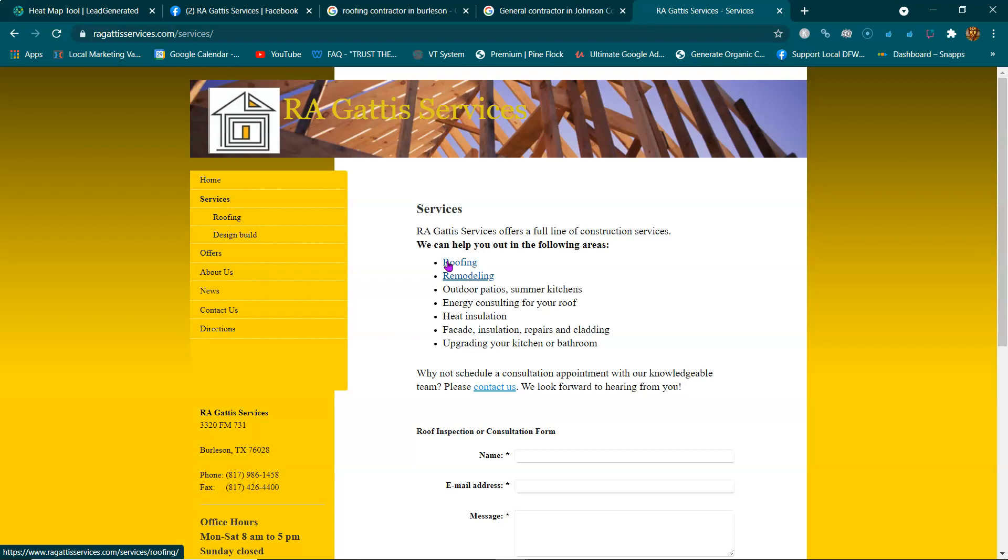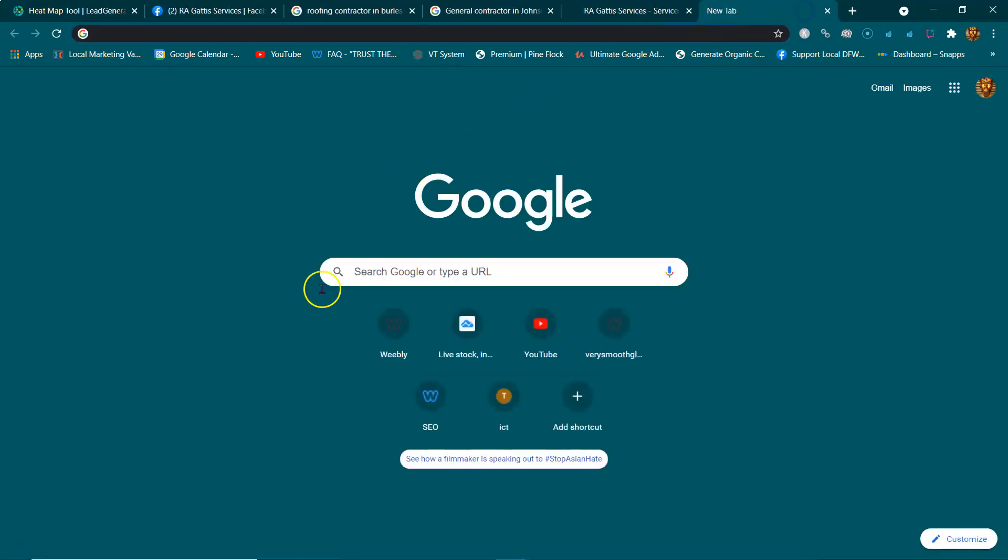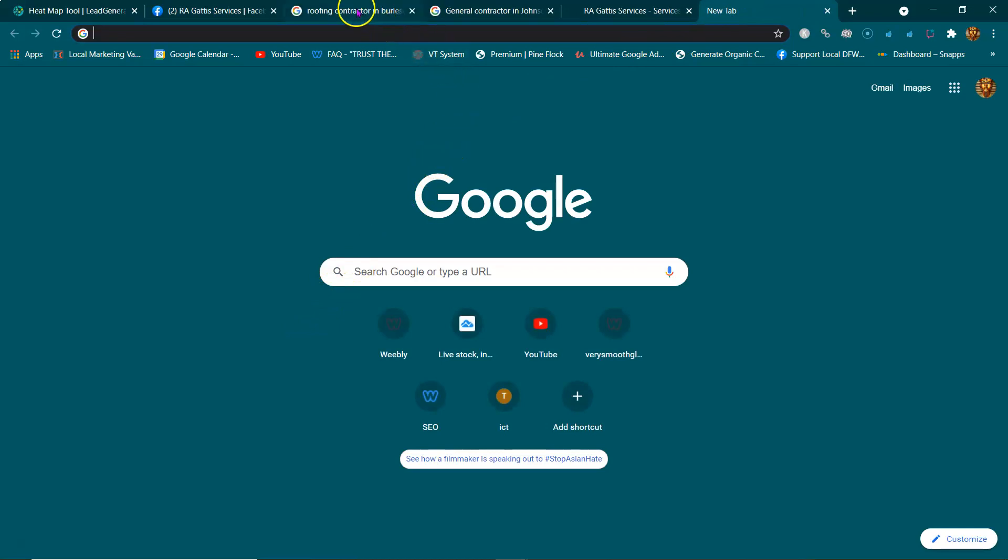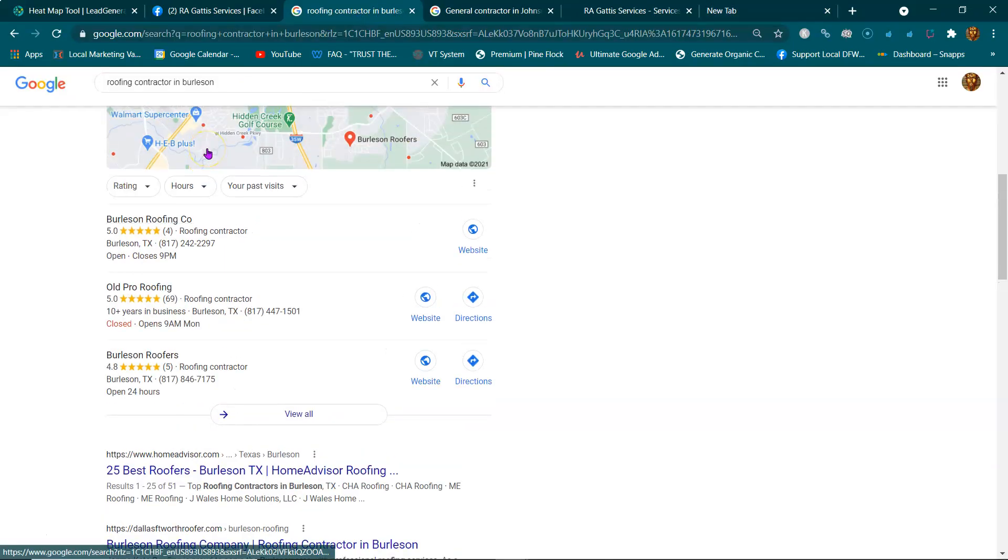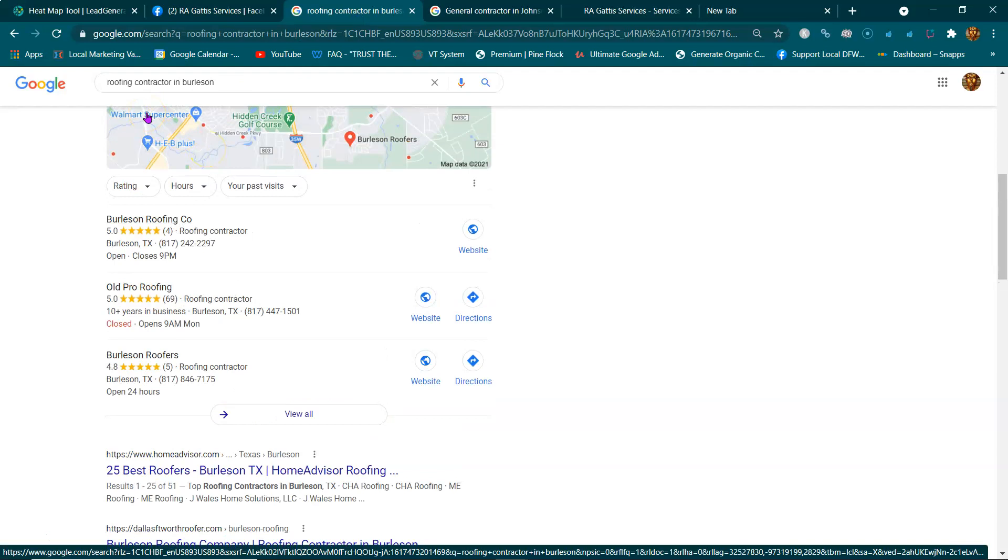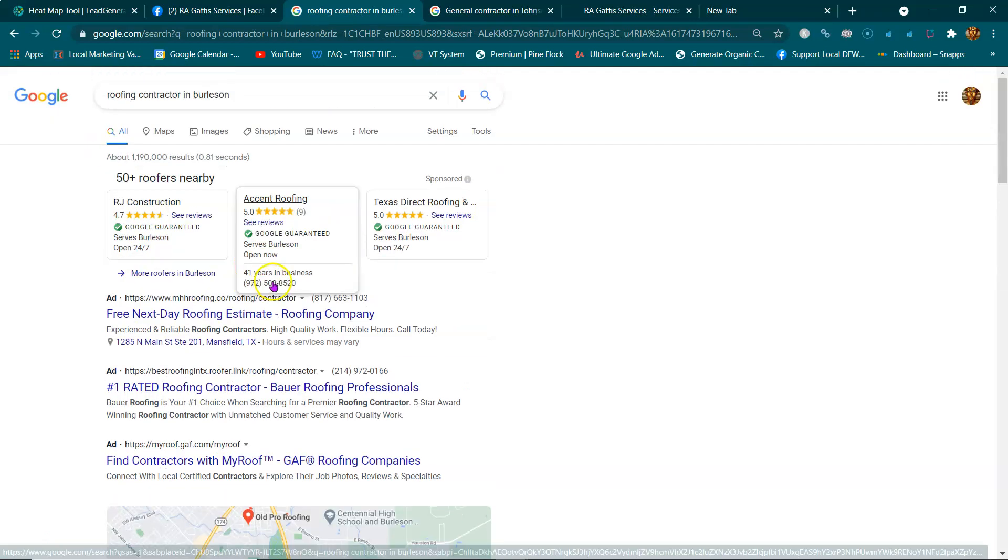Other than that, what they're going to do is use the internet. They're going to jump on their phone or computer and search what they specifically want. Let's just say they live in Burleson and you're looking for a roofing contractor.